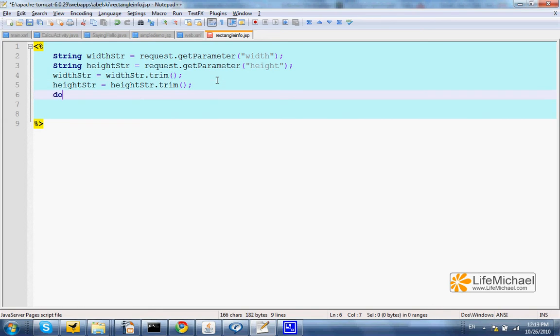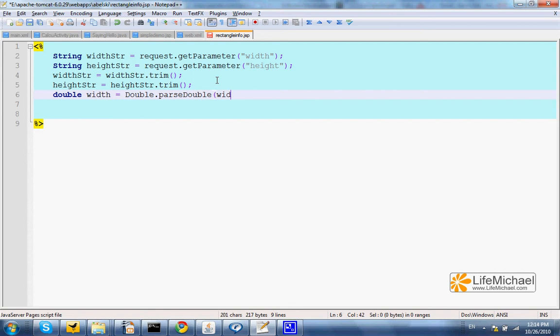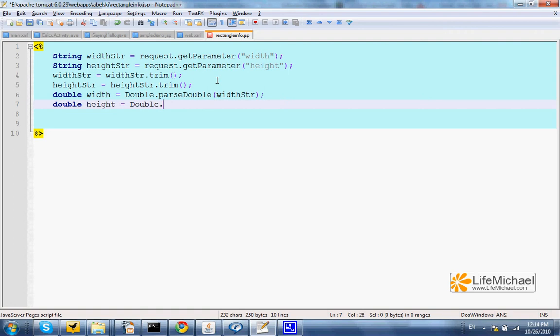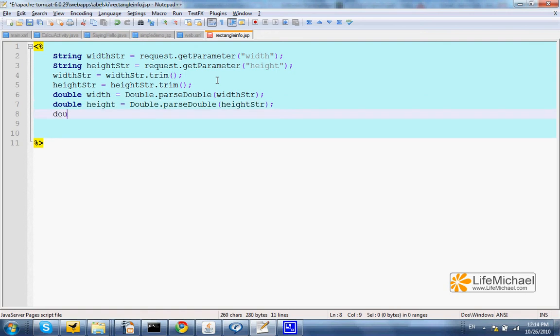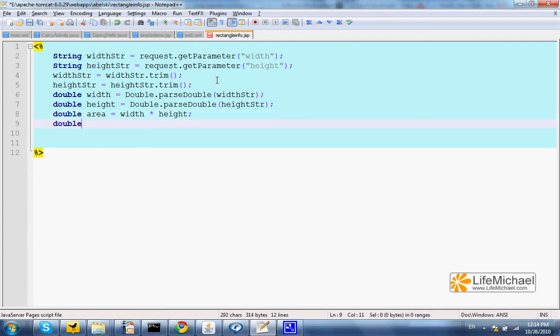And now we can define the width variable to take the value returned from calling parse double passing over width str. The same with height equals double dot parse double height str. And now we can calculate the area. We can calculate the perimeter.